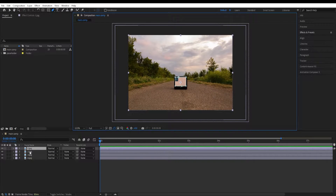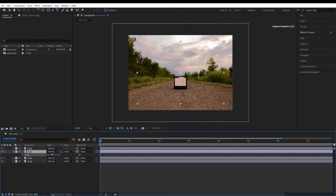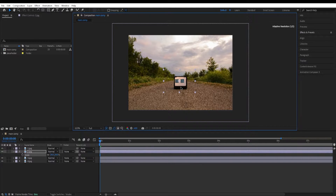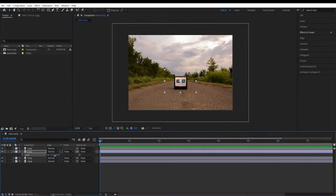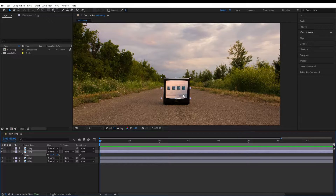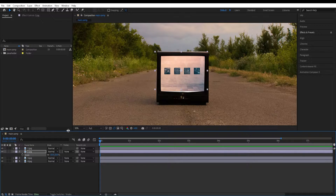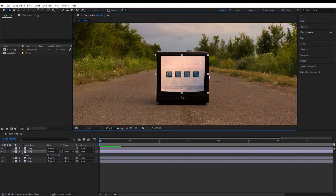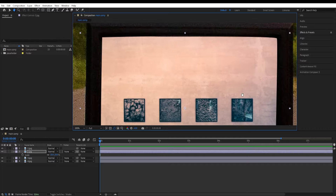Go to the second layer and press S. We'll scale it down until it fits the size of the screen — I'll have it at around 10. Move it into position. I check if there are any problems with the mask — looks fine.